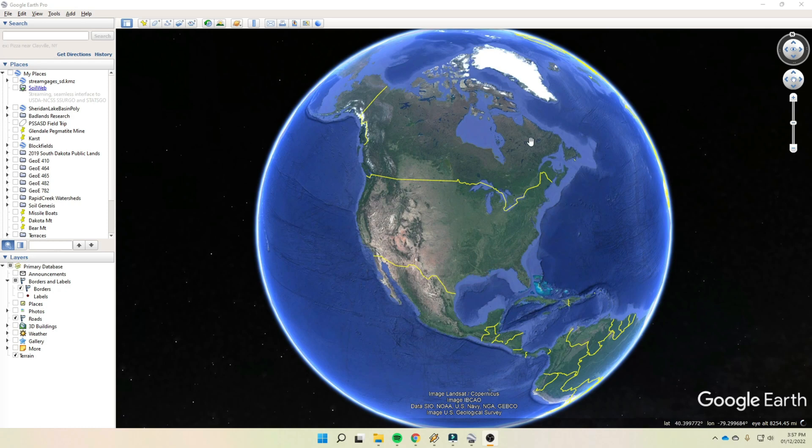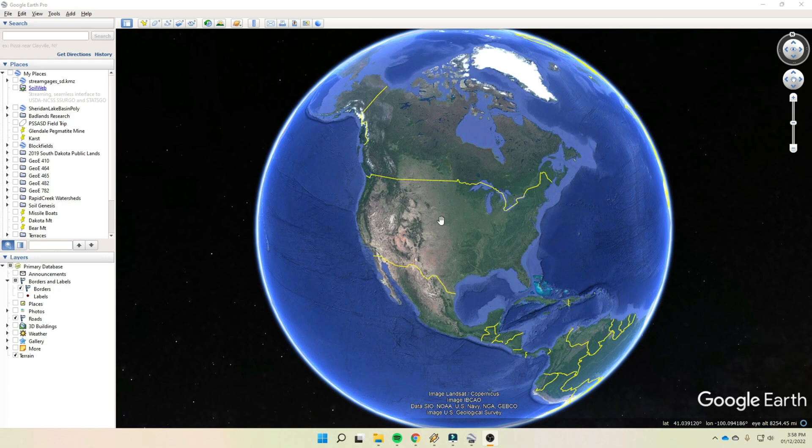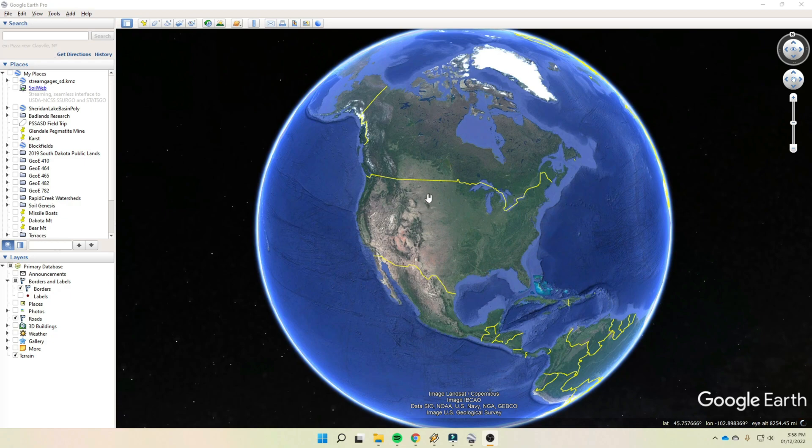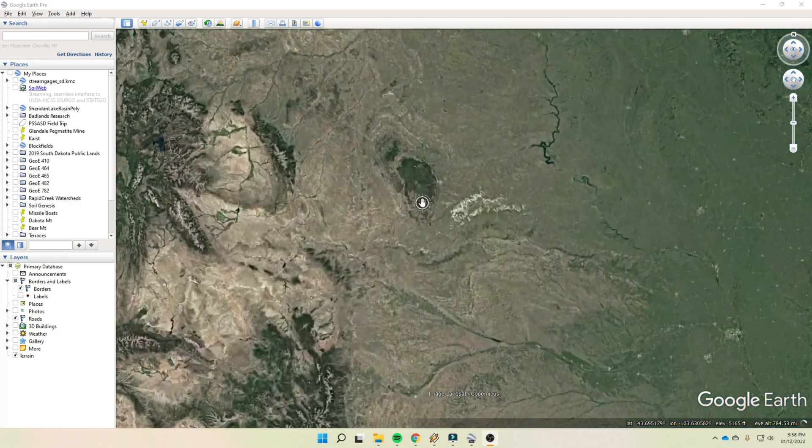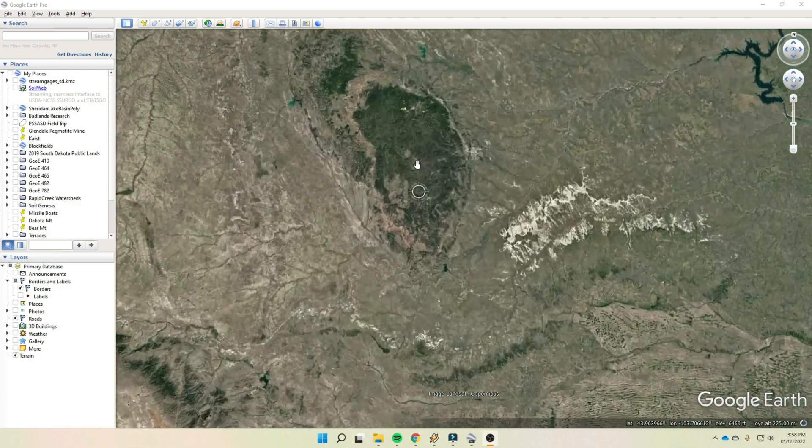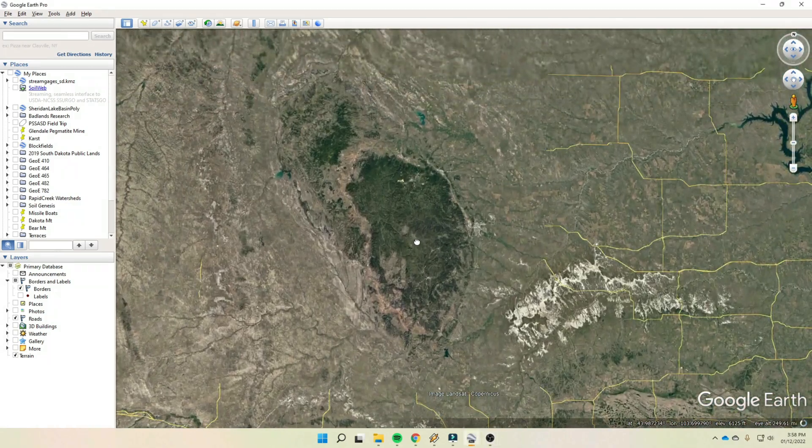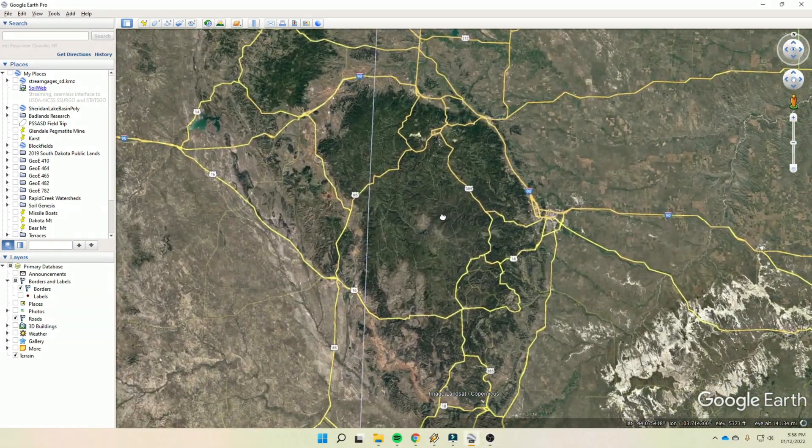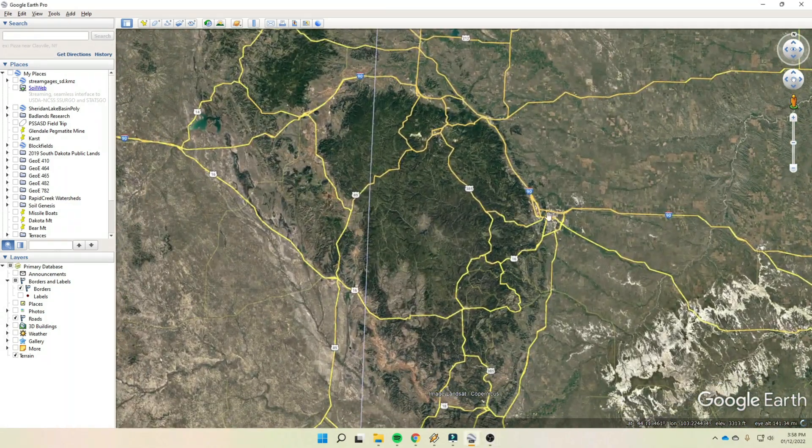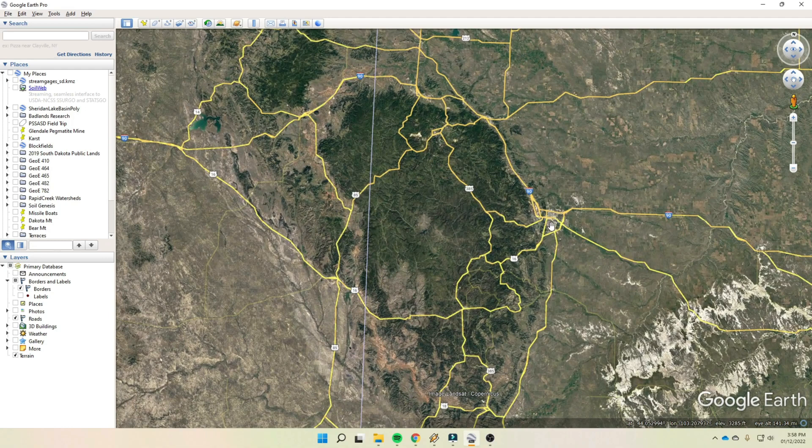So I opened up Google Earth. We've gone through how to do this before. I'll put a link to the previous video that showed how to navigate and work around in Google Earth if you need a refresher. And so we opened up here, and it centers in on North America, and here in the center of the country is the Black Hills. We'll zoom in on that, get it kind of centered in here. Rapid City is over here on the eastern flank of the hills.